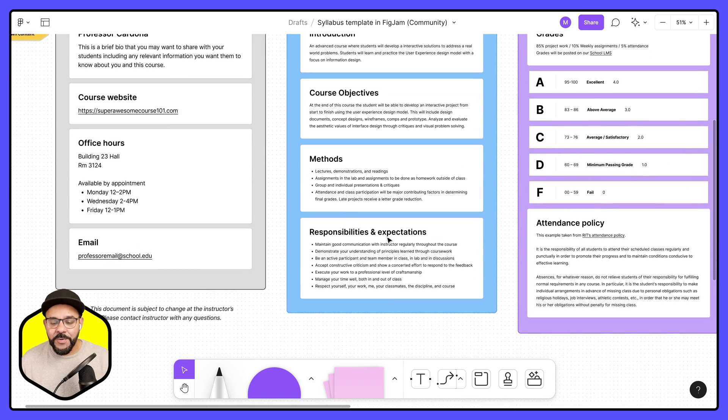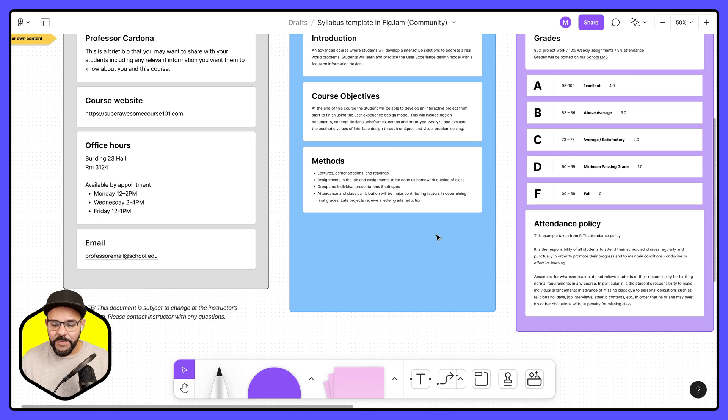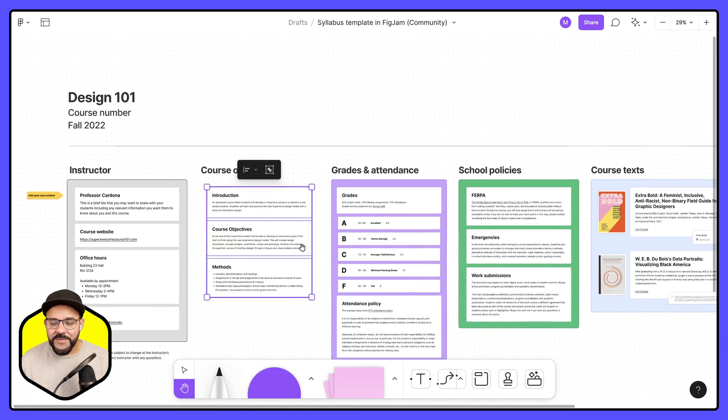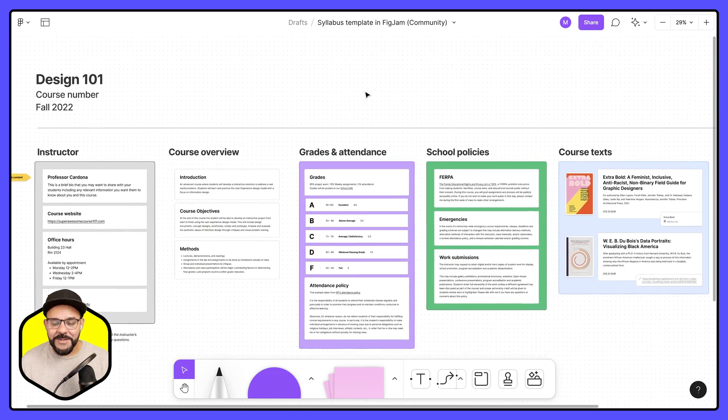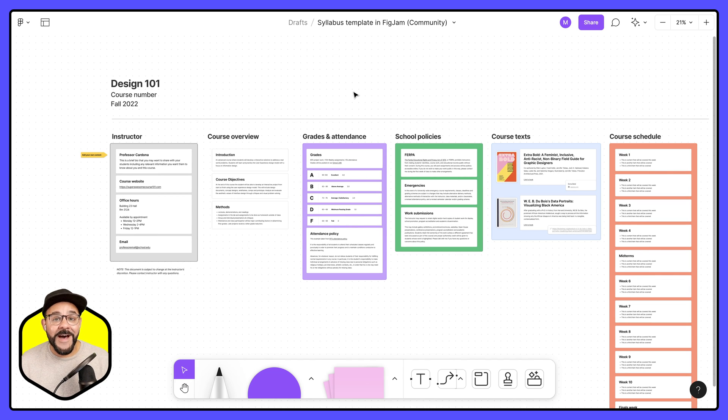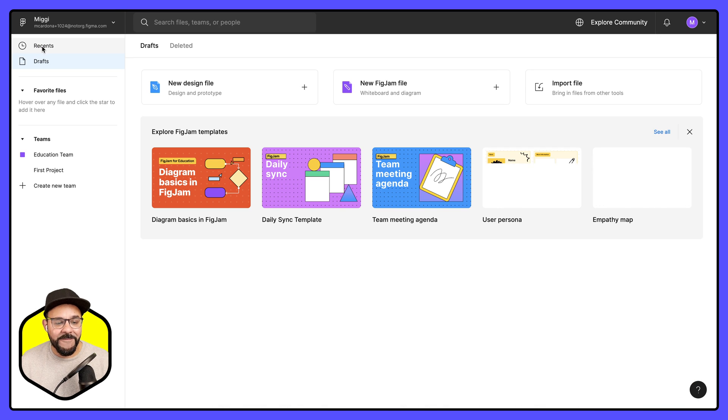And so this is fully customizable. Anything that I want to remove I can just select and remove. I can even adjust some of these things here. So I think that looks great. Now if I want to move this file to a place where my students can access it, I'm going to head back to my files.